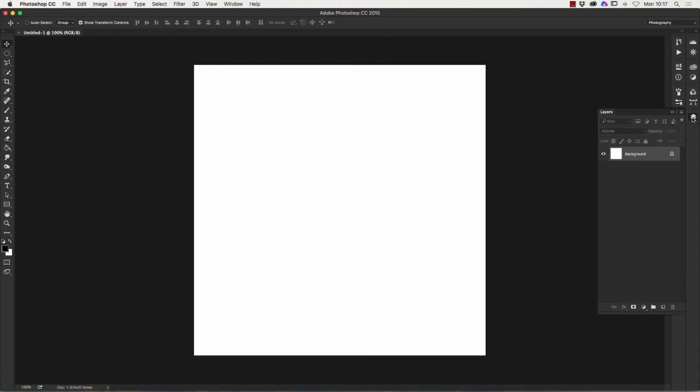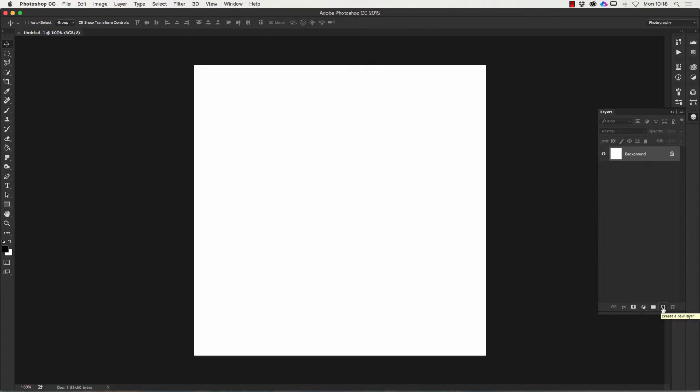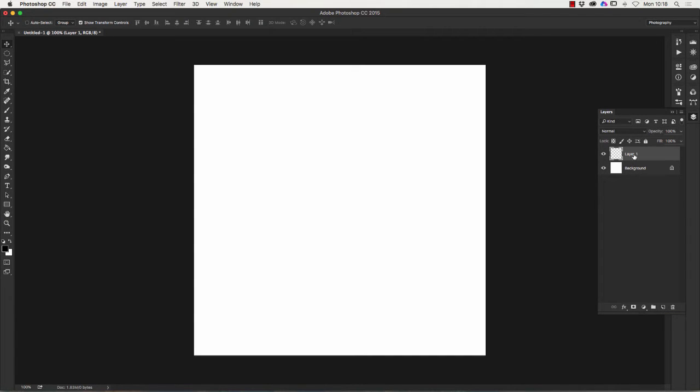We need to create a new layer. The white background is the background layer. If we look down at the bottom of the layers palette we've got new layer, see the little create a new layer button there next to the bin which we click and it comes up in layer one. So that's the first step. Now we're working on this layer, layer one.